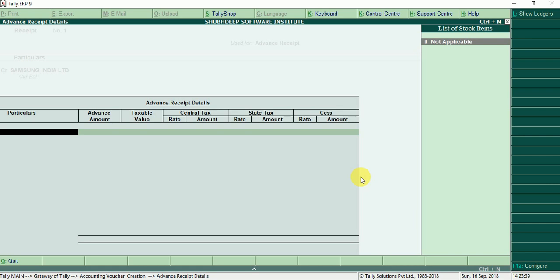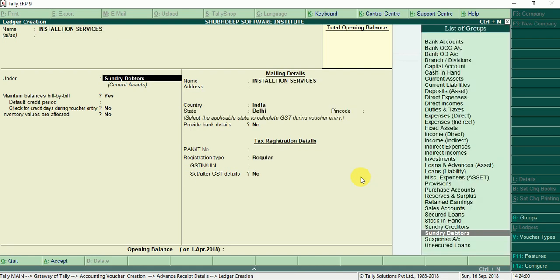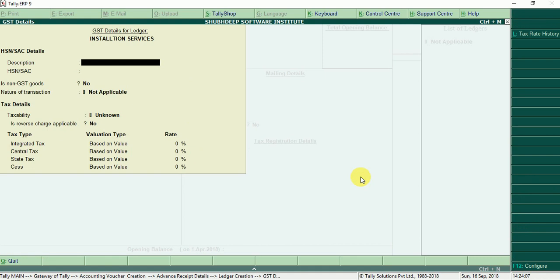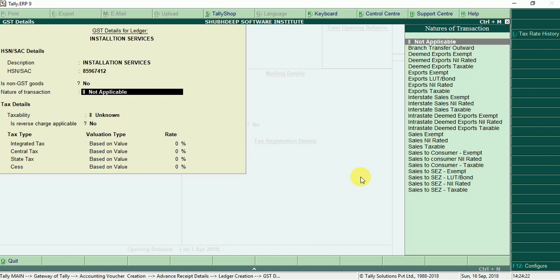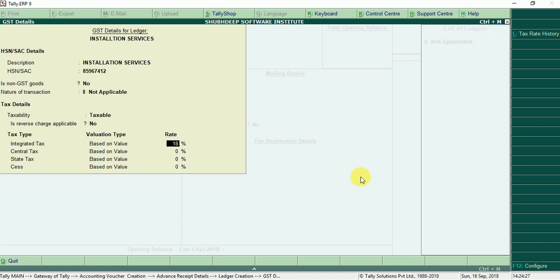Alt N, alt C to create services, installation services under sale account, enable GST. Installation services, SAC code, nature of transaction not applicable, taxability taxable, 18% GST charge.